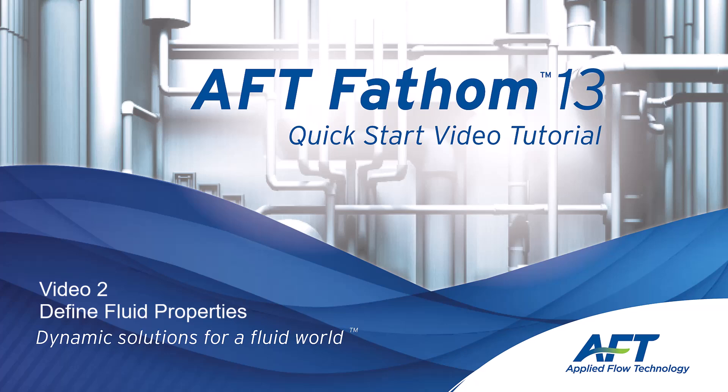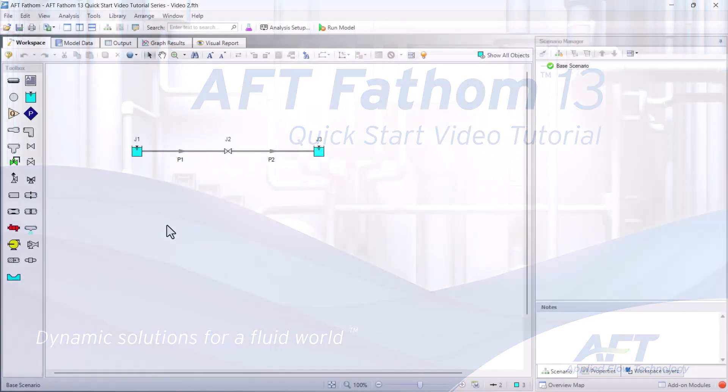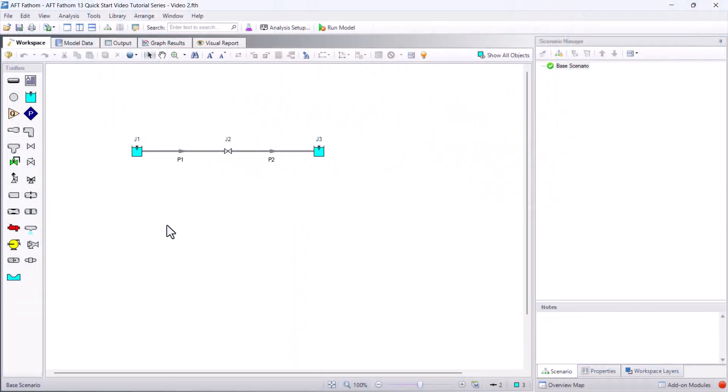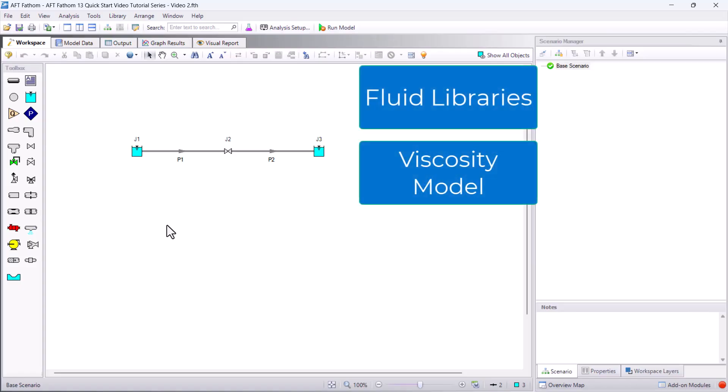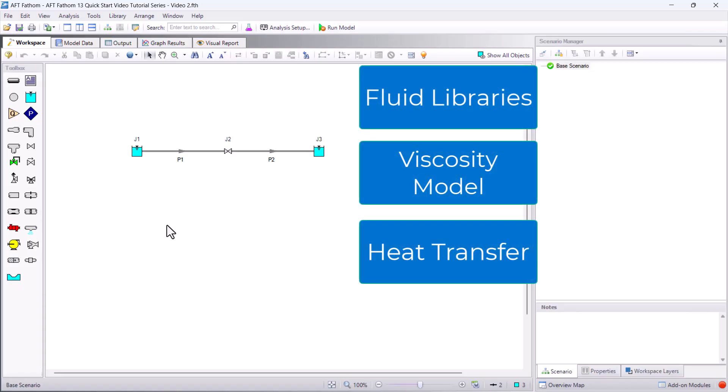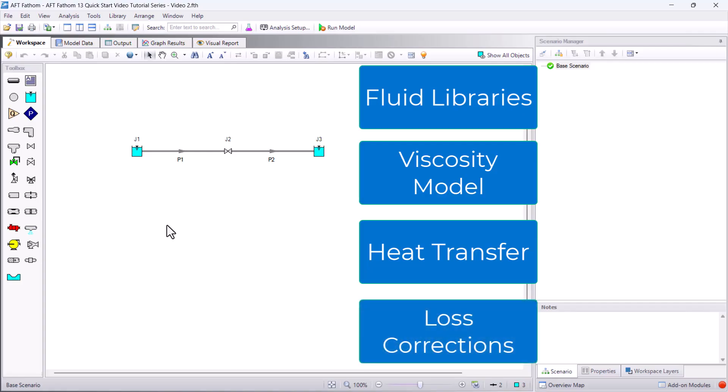Hello and welcome to our AFT Fathom 13 Quick Start Video Tutorial Series, Video 2. In this video, we are going to discuss the different items in the Fluid Properties group. This includes how to select different fluid libraries, how to change the viscosity model, how to enable heat transfer, and where to find the loss correction factors.